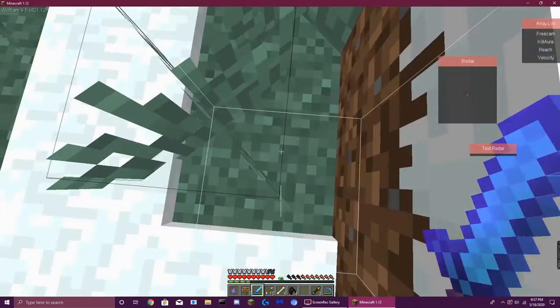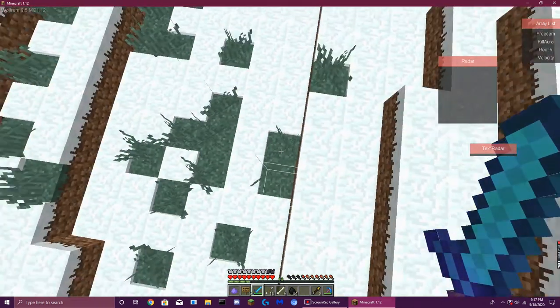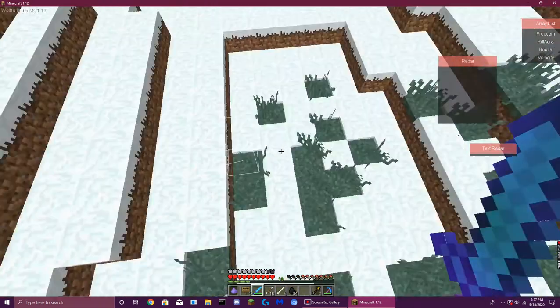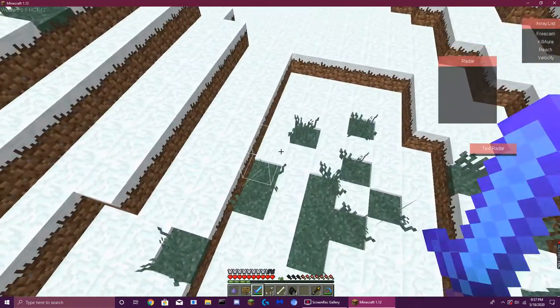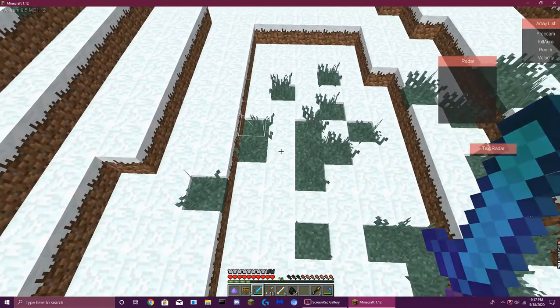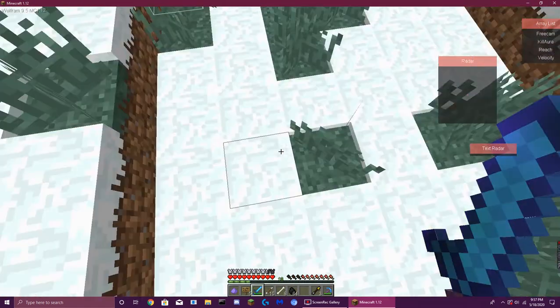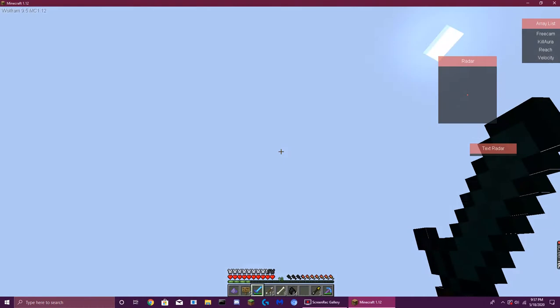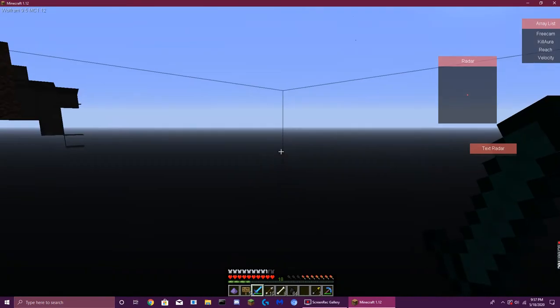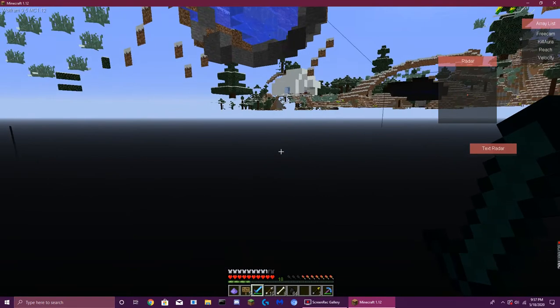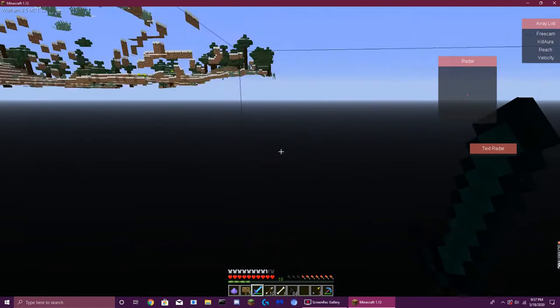Okay, so free cam is basically where I can go out of my body and just do this, and look around.